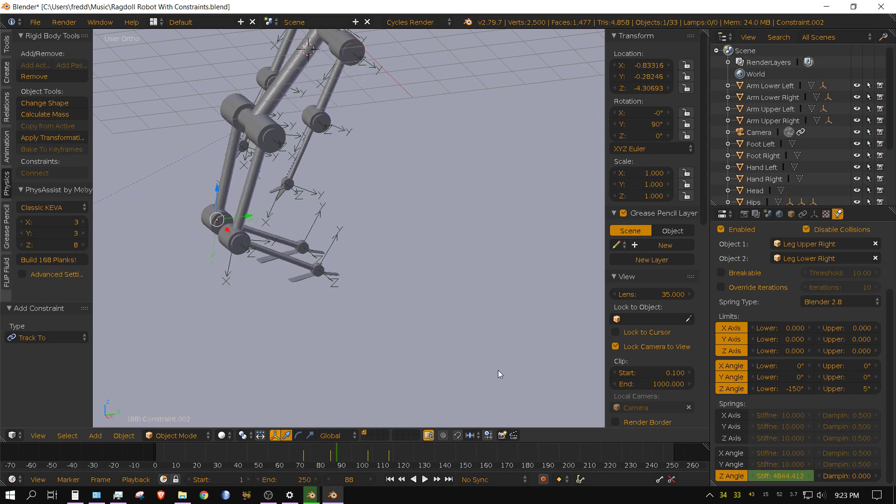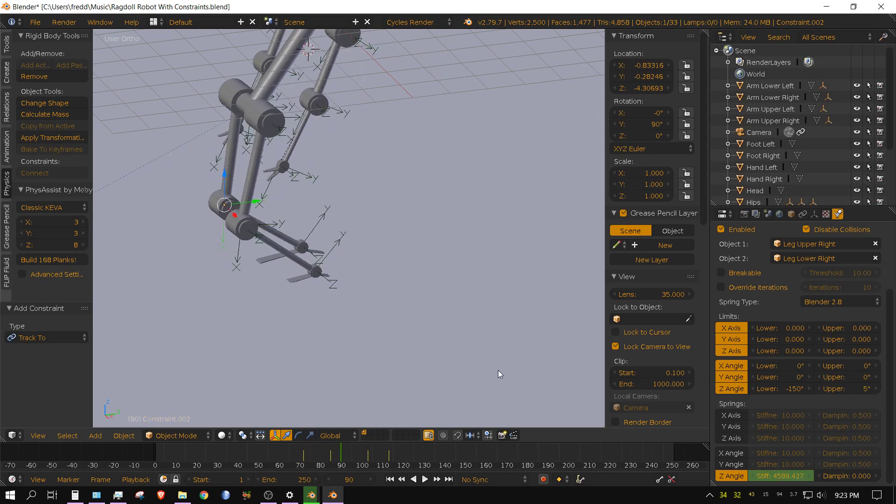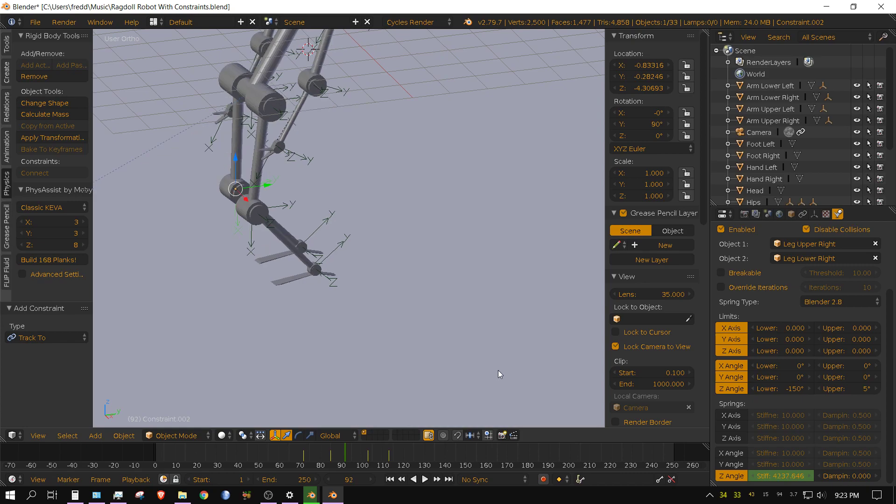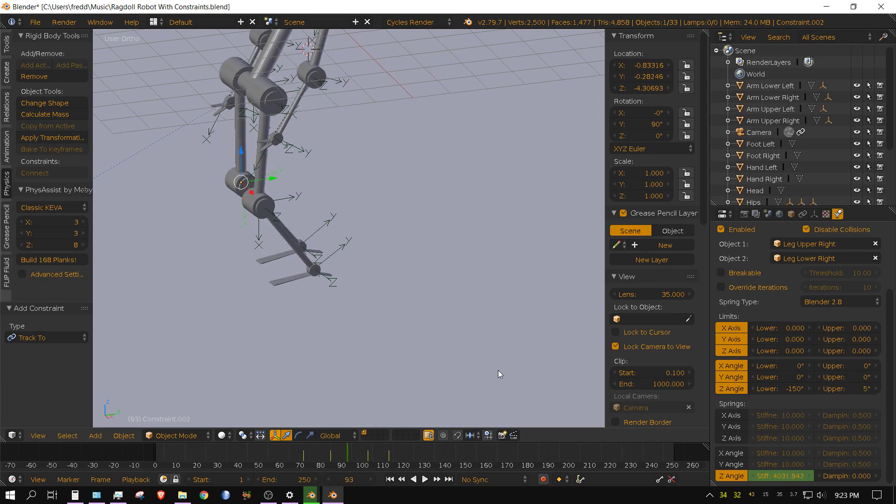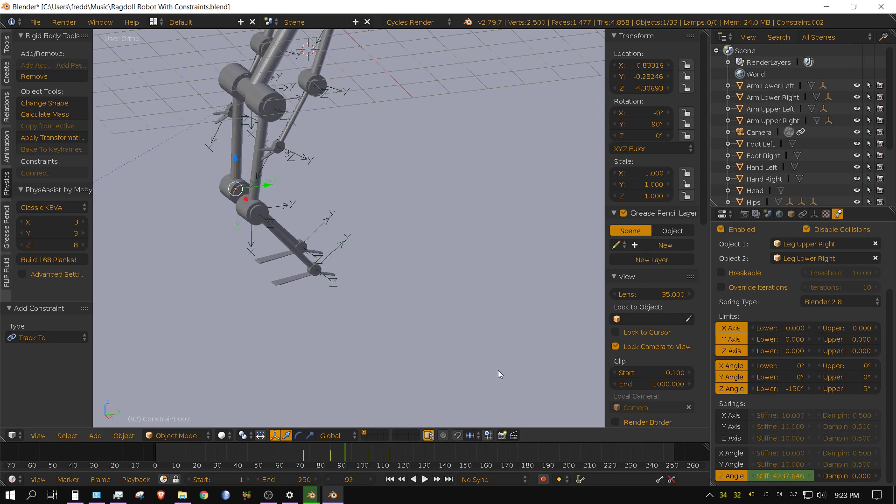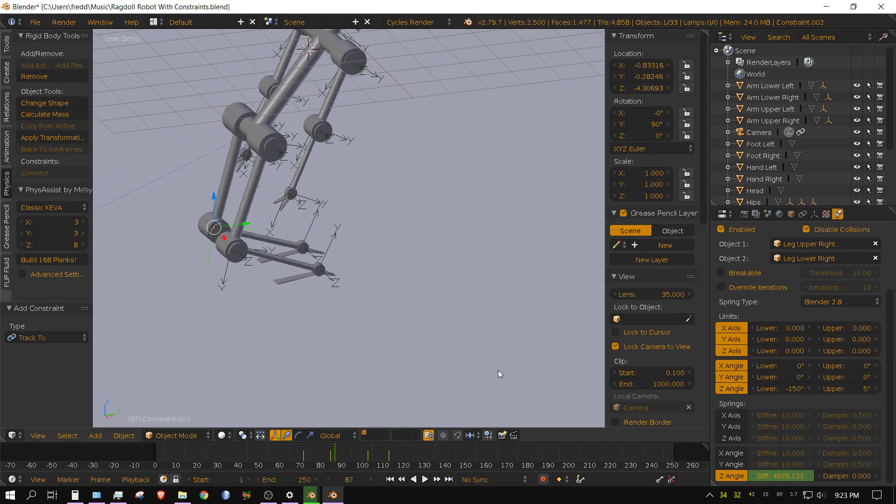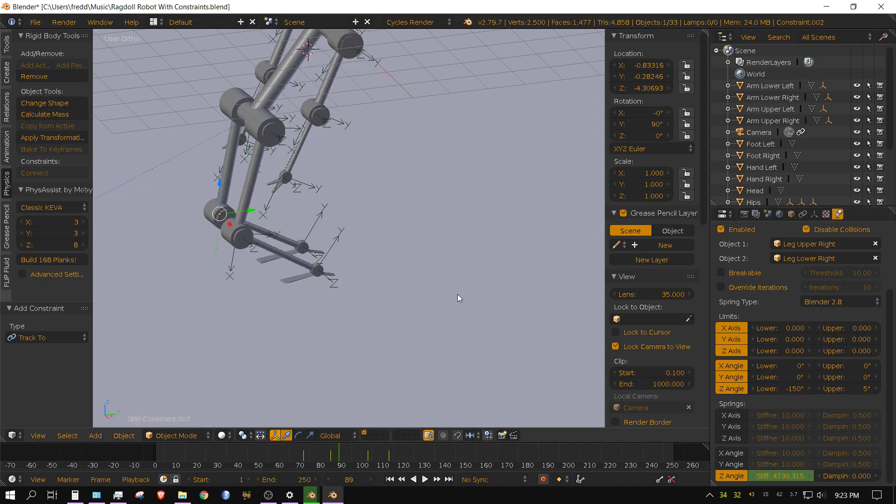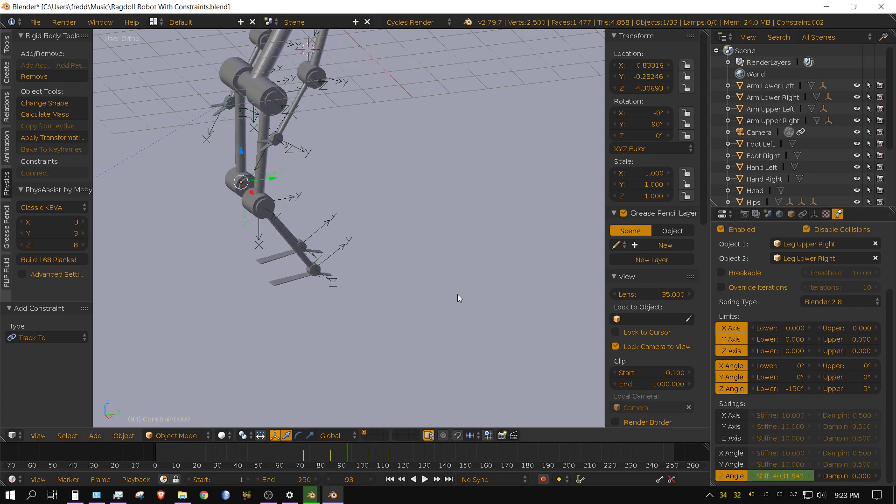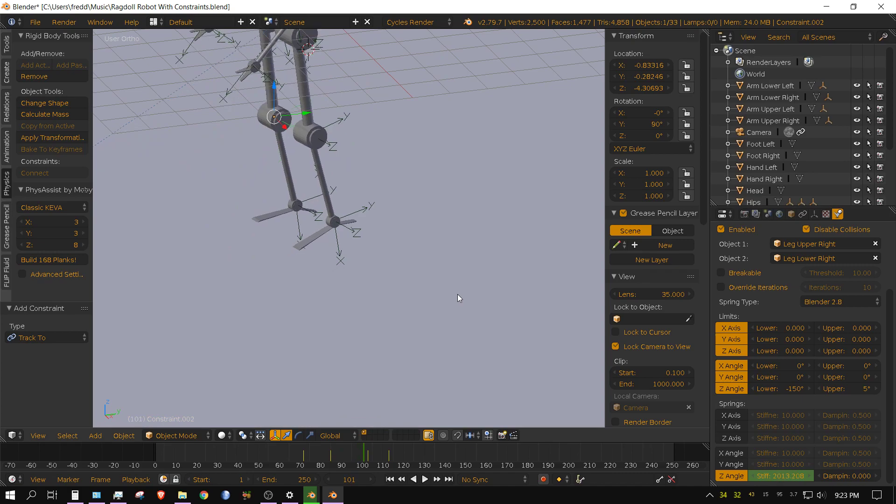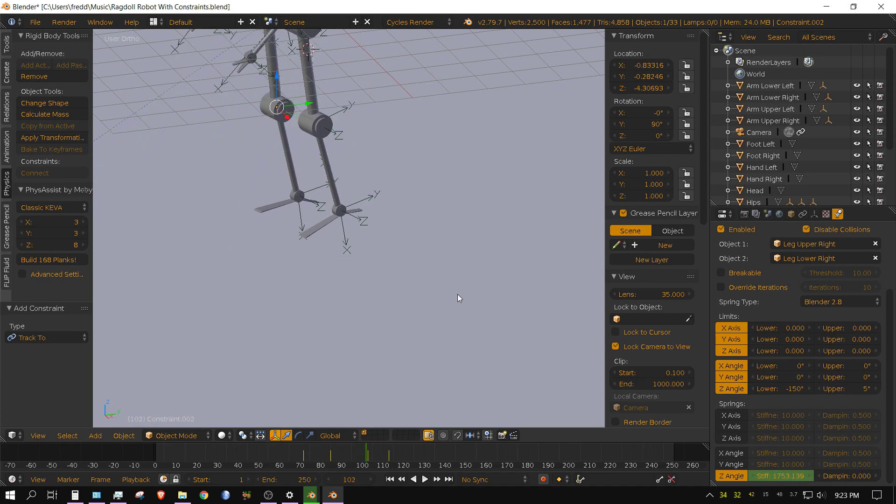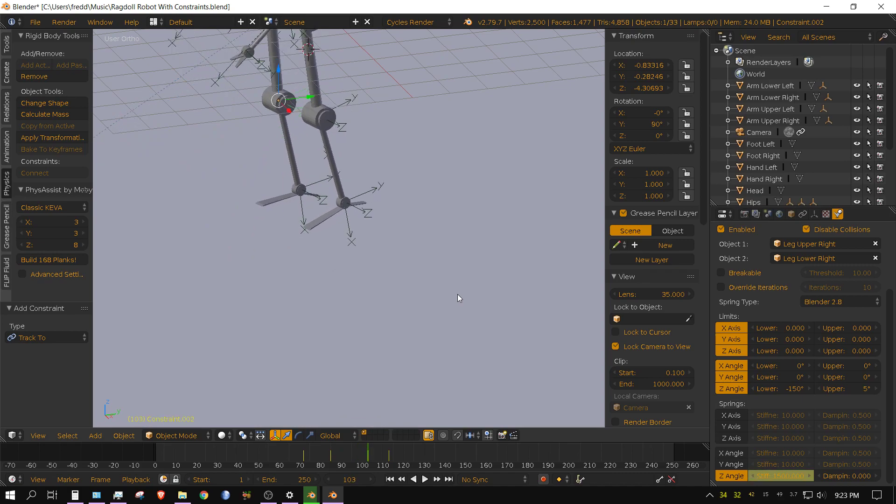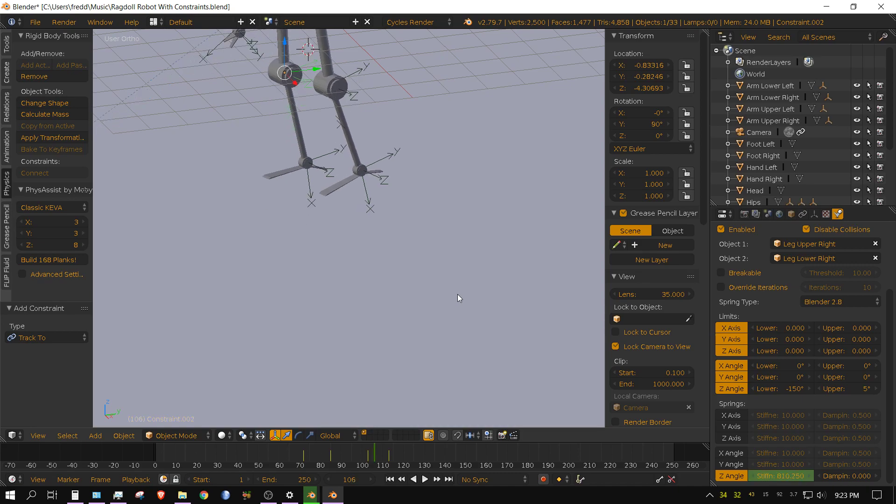And then when it gets to here, the stiffness starts going way up, goes up to 5,000, which essentially launches it back in the air like a spring that's compressed. And then whenever it gets to right here at frame 85, the stiffness reaches 5,000.